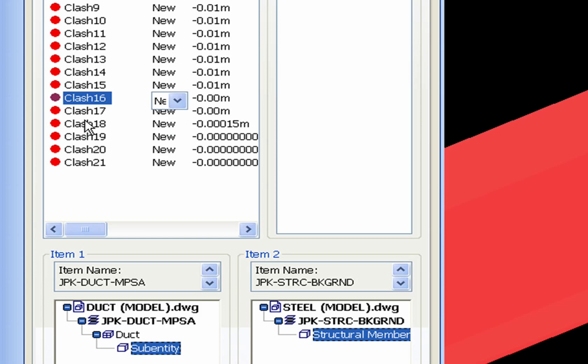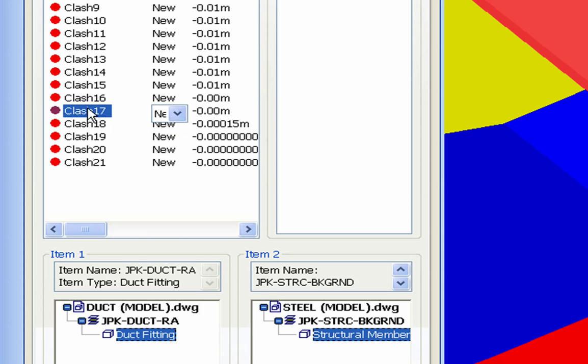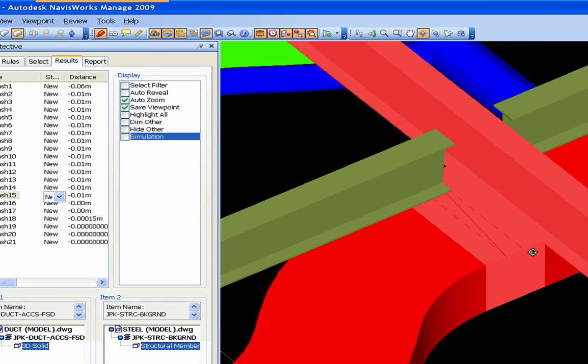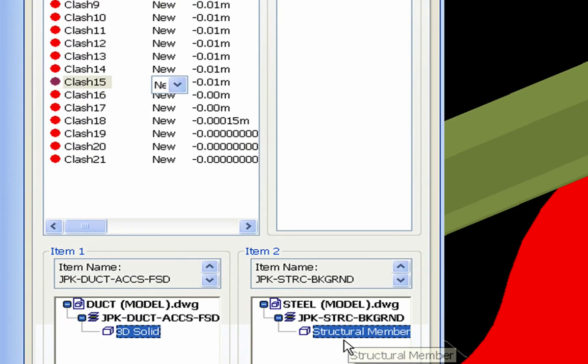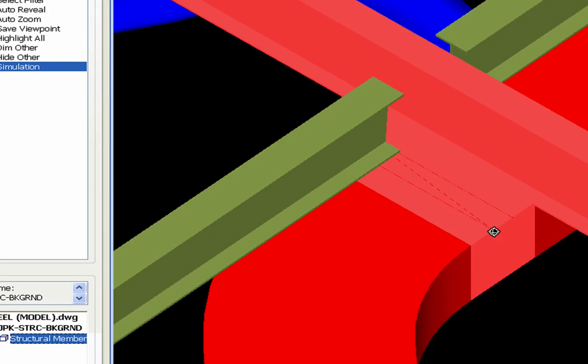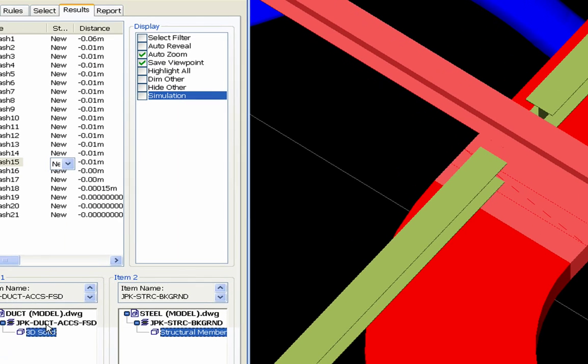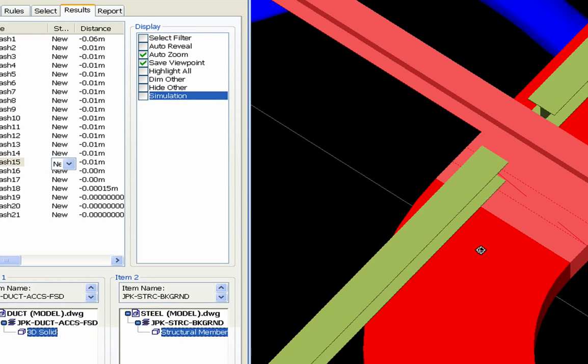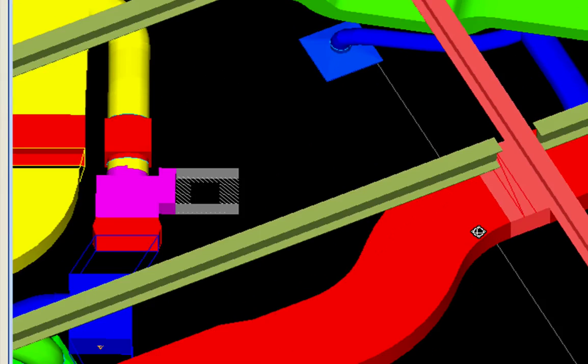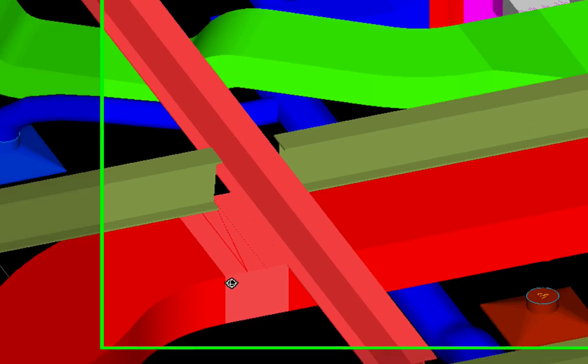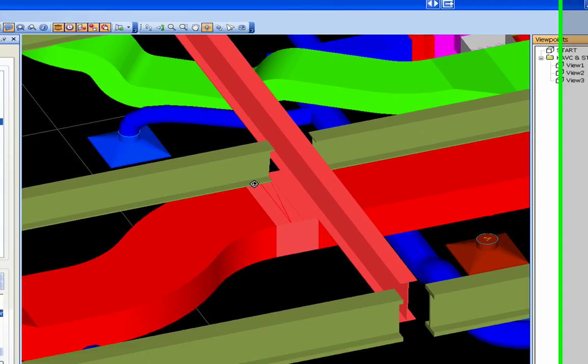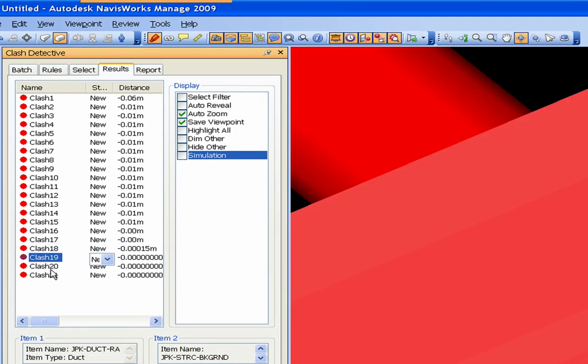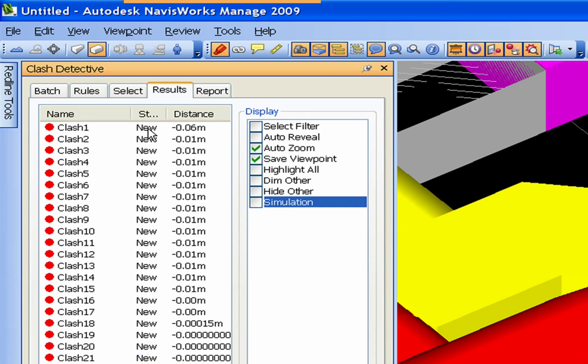And as you come down here, it tells you - this is kind of a window of what's clashing. You got a 3D solid, which is this steel, and a structural member. And the 3D solid is a fire damper and a structural member. As you can see, it's a duct accessory. And again, you can take a little snapshot of that or you can go into that.